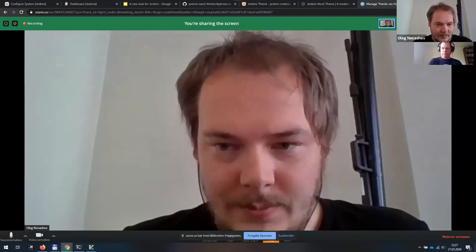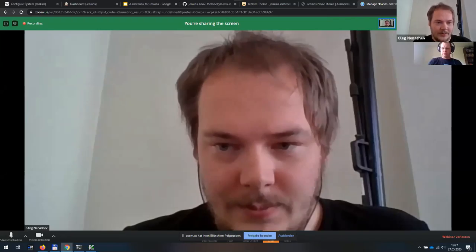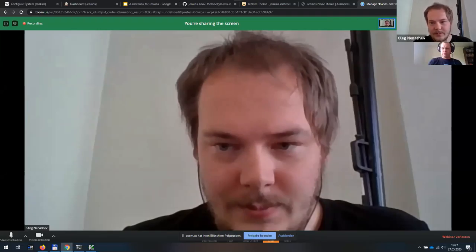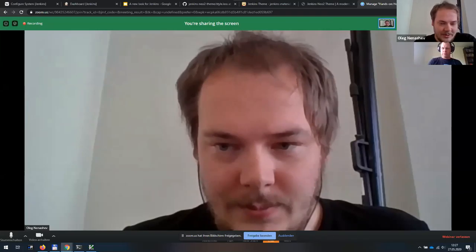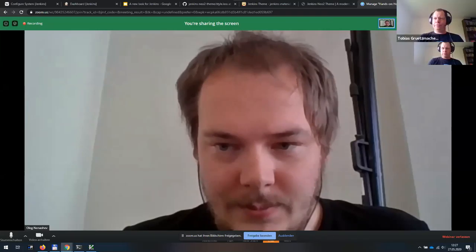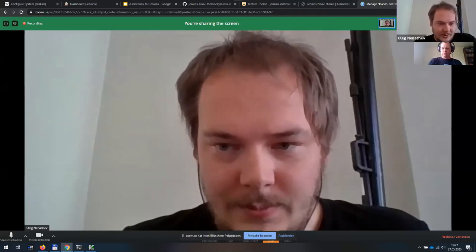All right. If not, we could just proceed to the dark theme and to Jenkins UI UX hack fest. And yeah, after that, we still have some time to discuss questions and hopefully during the hack festival, we will have some opportunities to create things. Okay. So no questions right now, but let's just continue then.